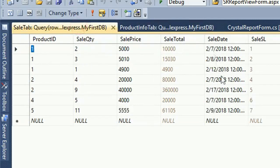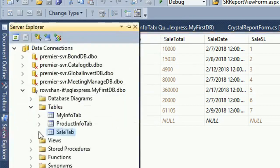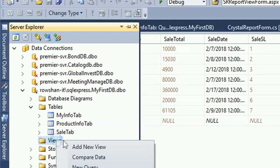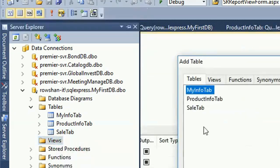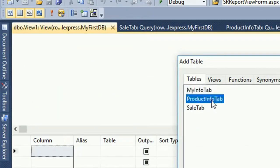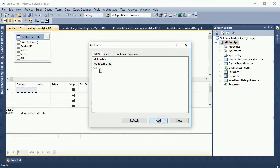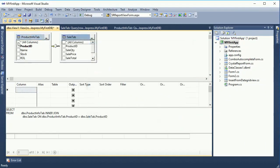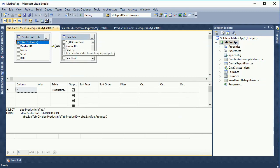Now I am going to create a view. Go to the Server Explorer and expand the view folder — there is no view yet existing. Now I am going to create a new view. To create a new view, right-click on the view folder and select 'Add New View'.